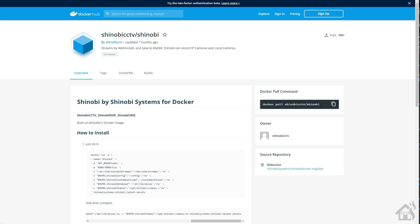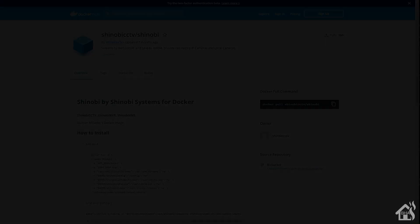Here we are on the Docker host. In my home directory is where I usually create configuration files for my Docker containers. Here is an image from the Docker web page for this Shinobi container. There are several volumes that are used, so we'll want to build this structure out.